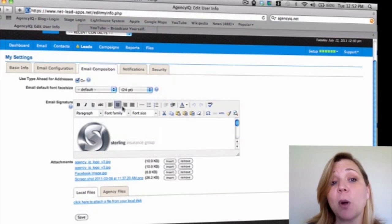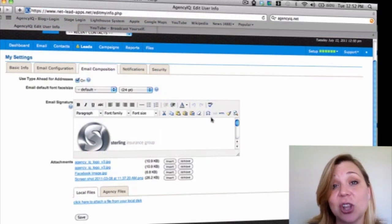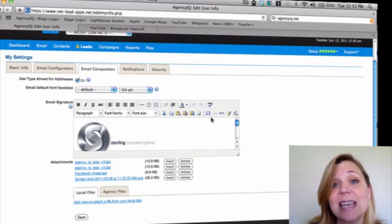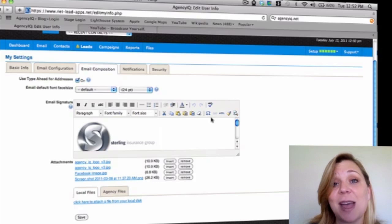Utilize our bold, underline, colors, spell check, and other features located inside to be able to make sure that you can customize your email signature to match your agency.